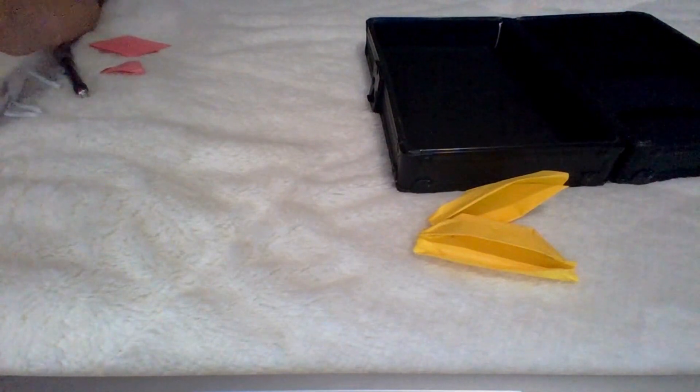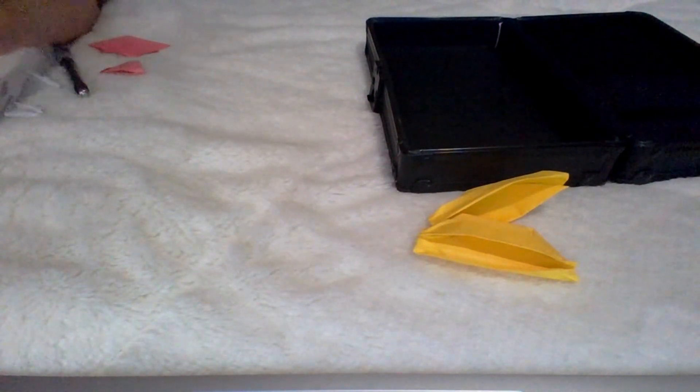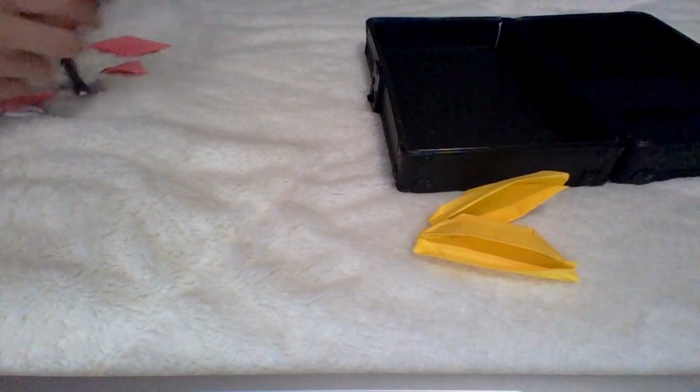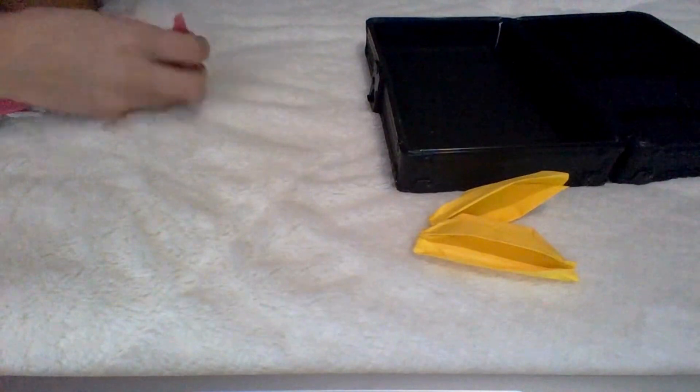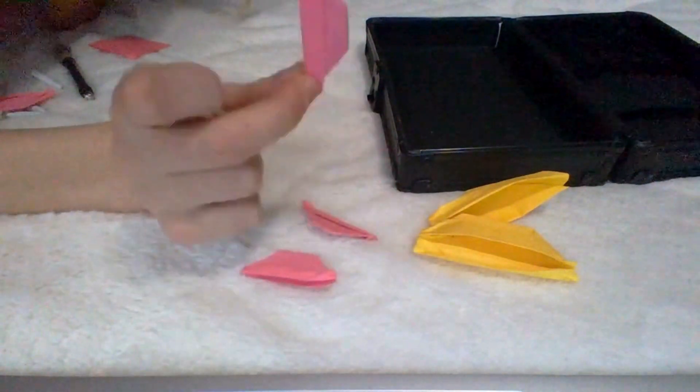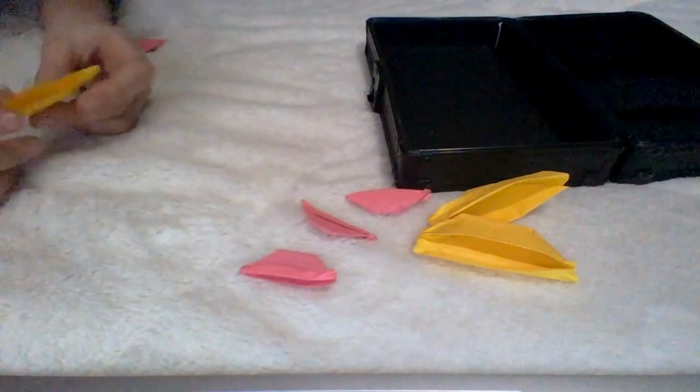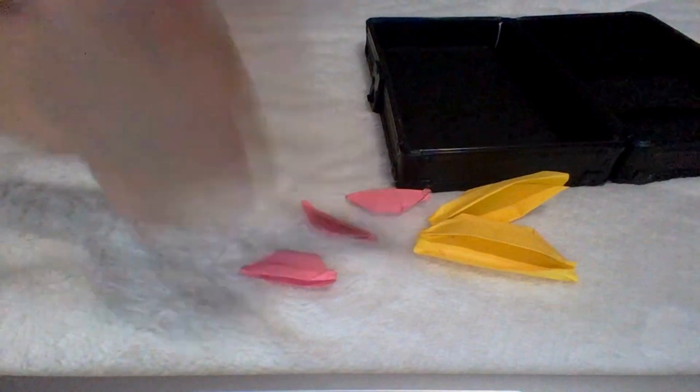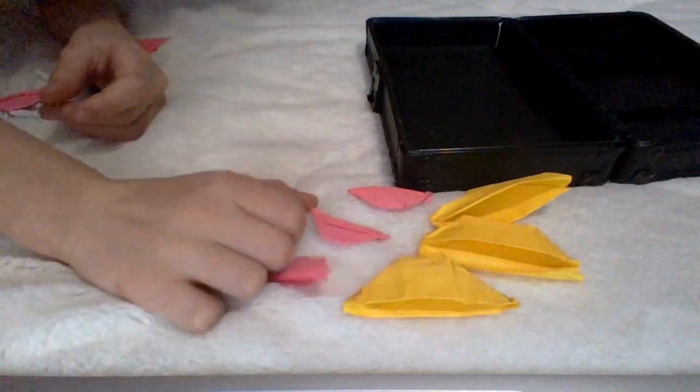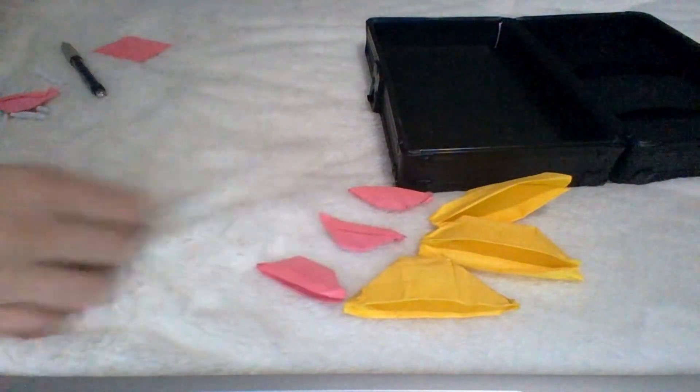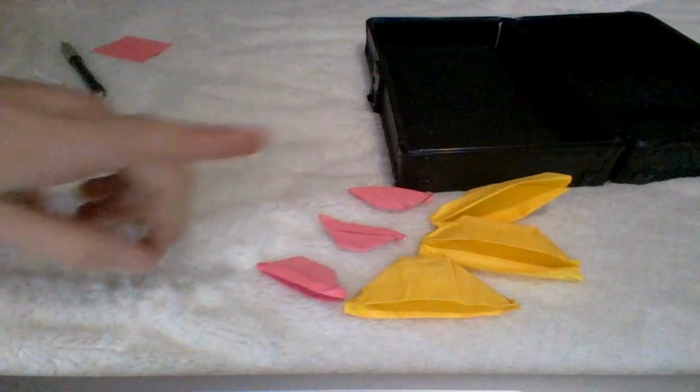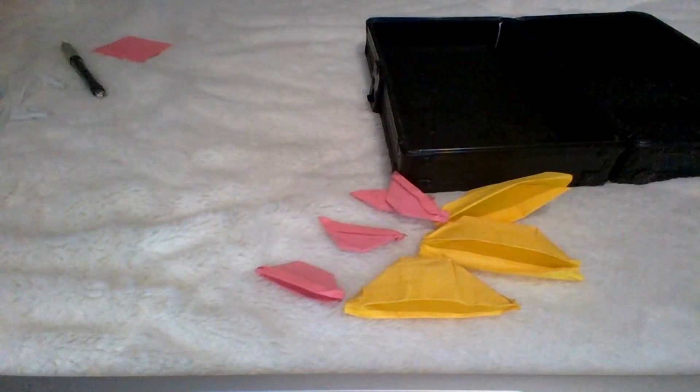And then do this exact process with the mini sticky notes and make three mini paper boats. You're also going to want another one of these big paper boats. These are going to be used for storage. The pink ones are going to be used for gameplay with these.